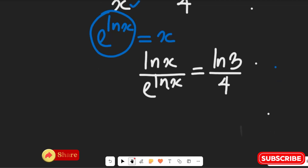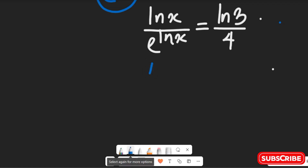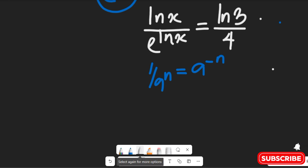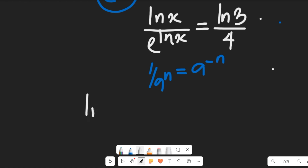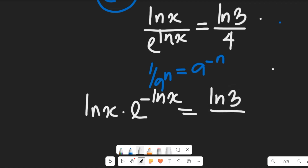Now how do we simplify further? Recall that 1 divided by a to the power of n is equal to a to the power of negative n. Applying that rule, we get ln(x) multiplied by e^(-ln(x)) equal to ln(3) divided by 4.